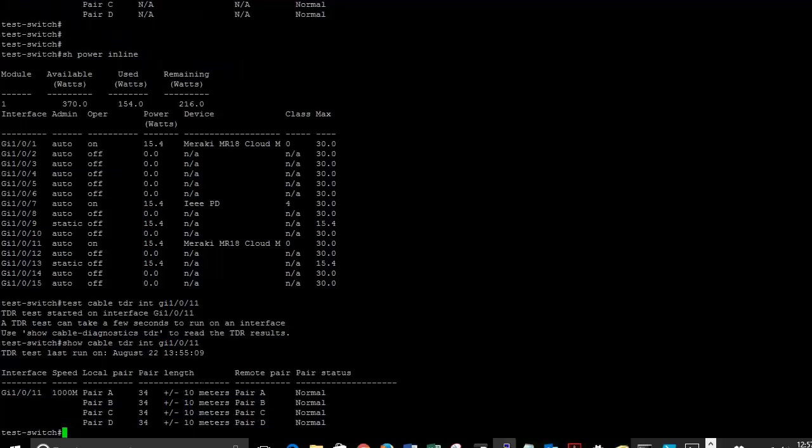There we go. So we can see right now on this cable that is working appropriately, we can see basically how long the cable is, and we see that the pair status is normal, all the pairs are normal, all the cable lengths are the same size. Typically you want to see that with the cables that all of these would be the same size, so it gives us an idea of how long the cable is as well.